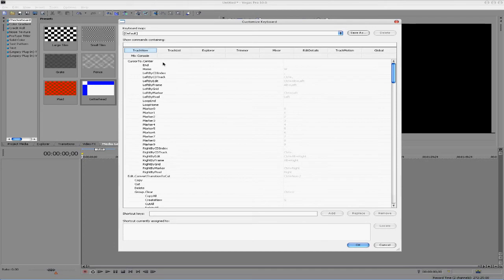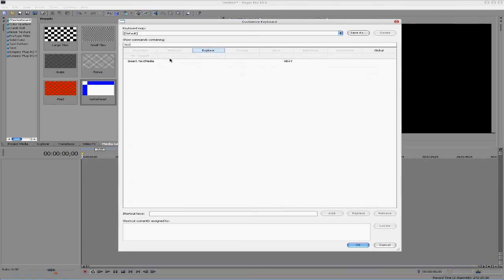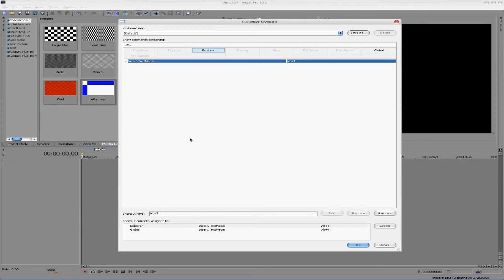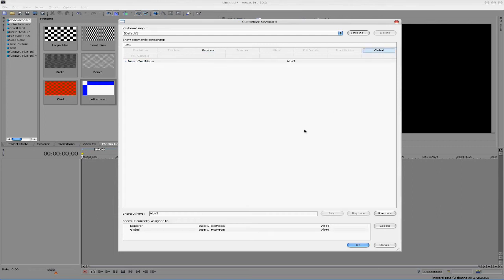So for example, let's say we wanted to insert a text media. If we typed in the word text, it shows up right here, but you have the option to make it Explorer and Global, so if we go over to Global and if we click on Text Media.